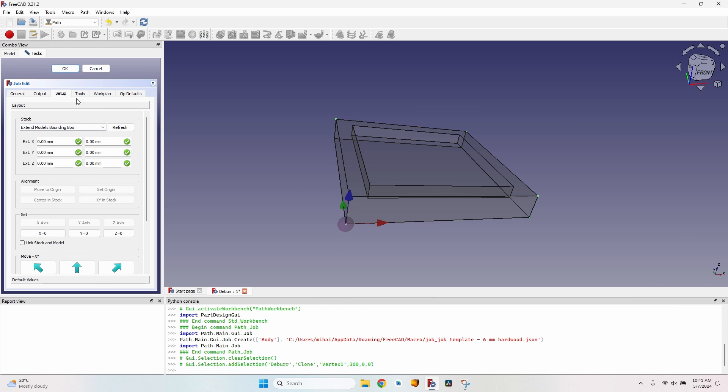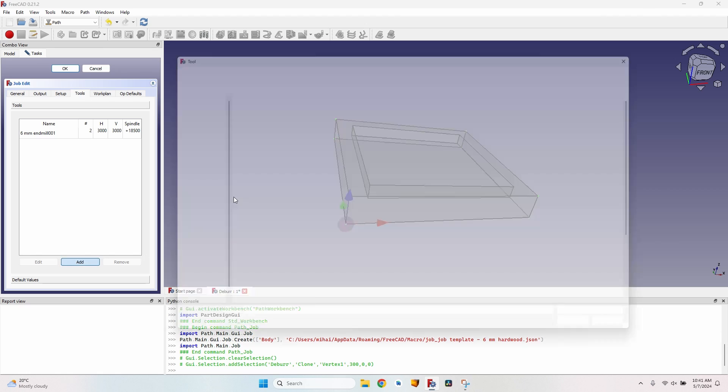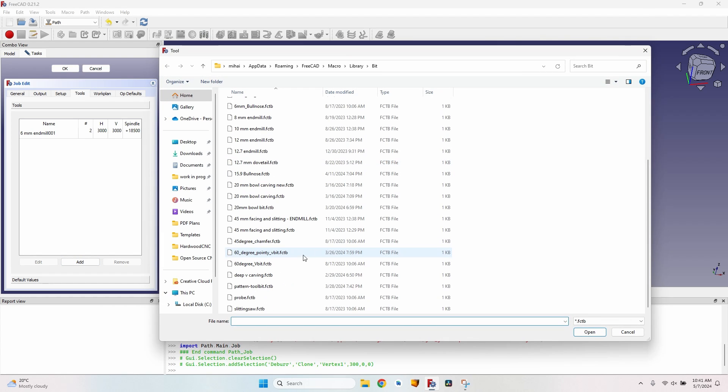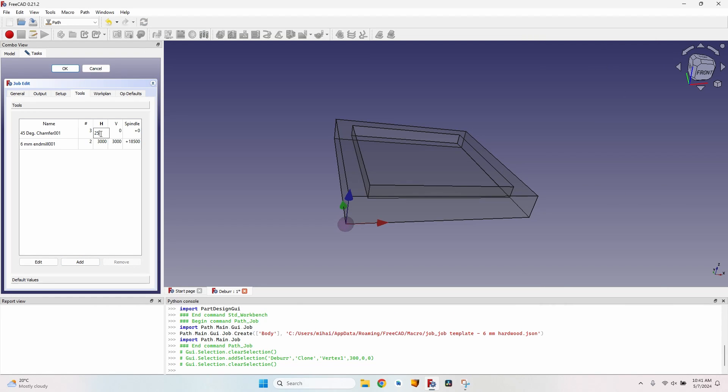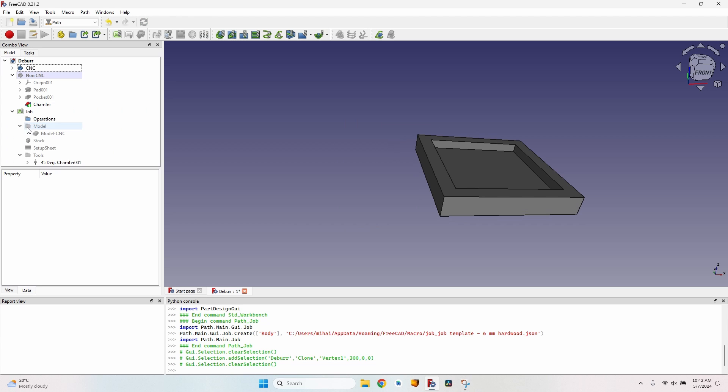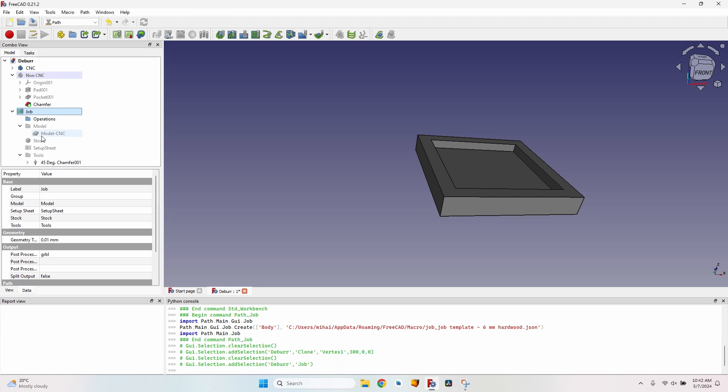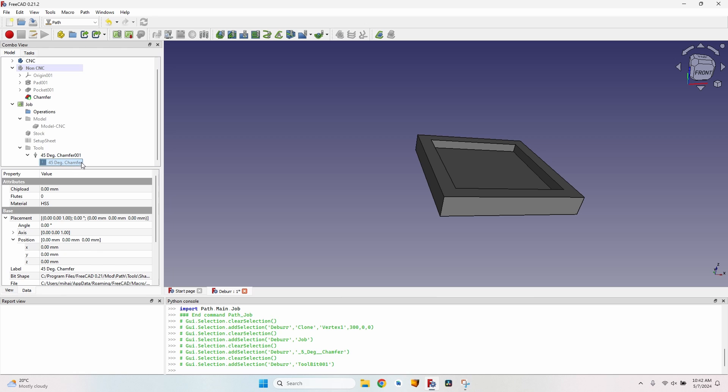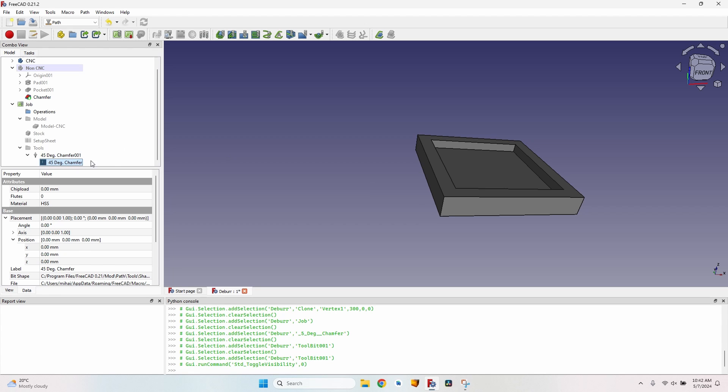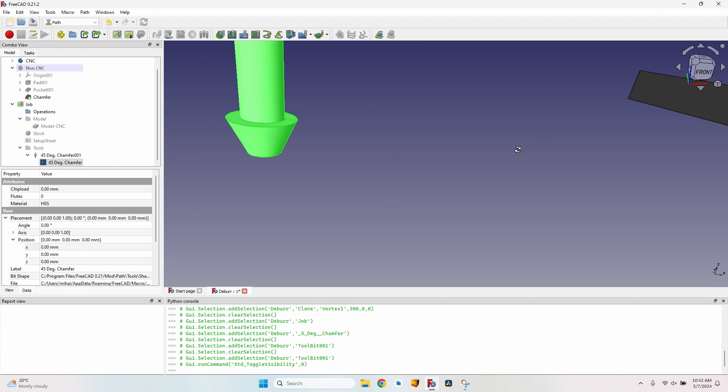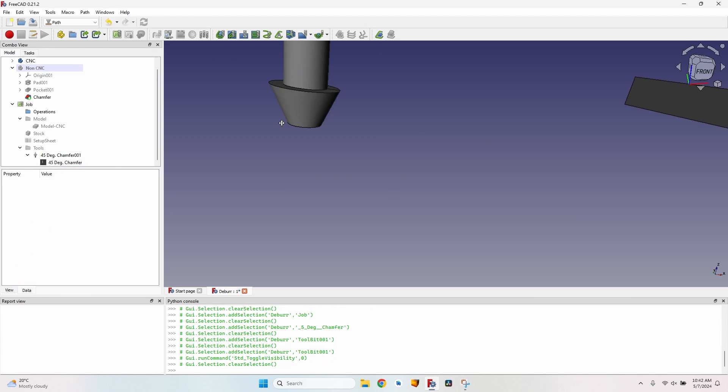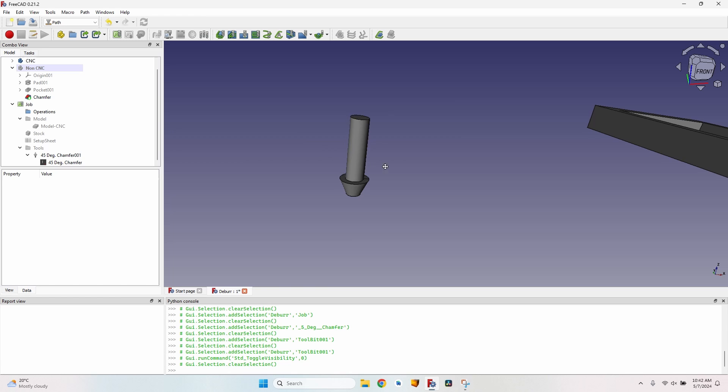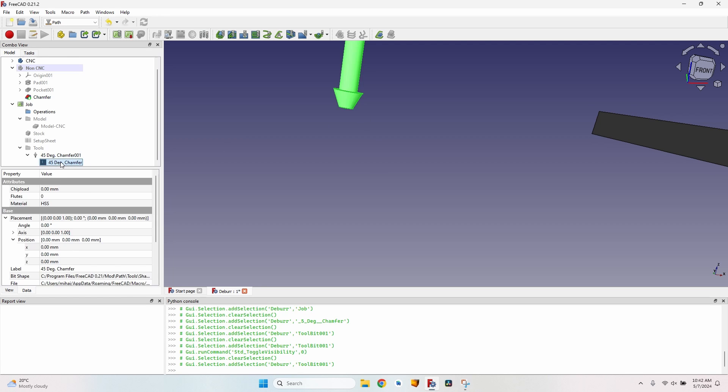I will add another tool. I have a 45 degrees chamfer. Let's give it some vertical and horizontal speed, a spindle speed. Let's go to the job, to the tools. This is the tool controller and this is the tool shape. If I make it visible, you can see that it's not a 45 degrees chamfering tool, it's a 22.5 degrees.